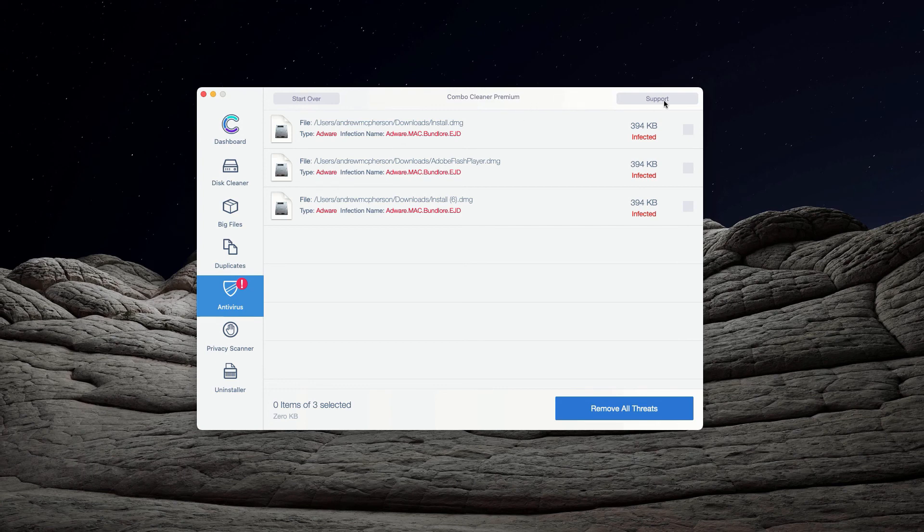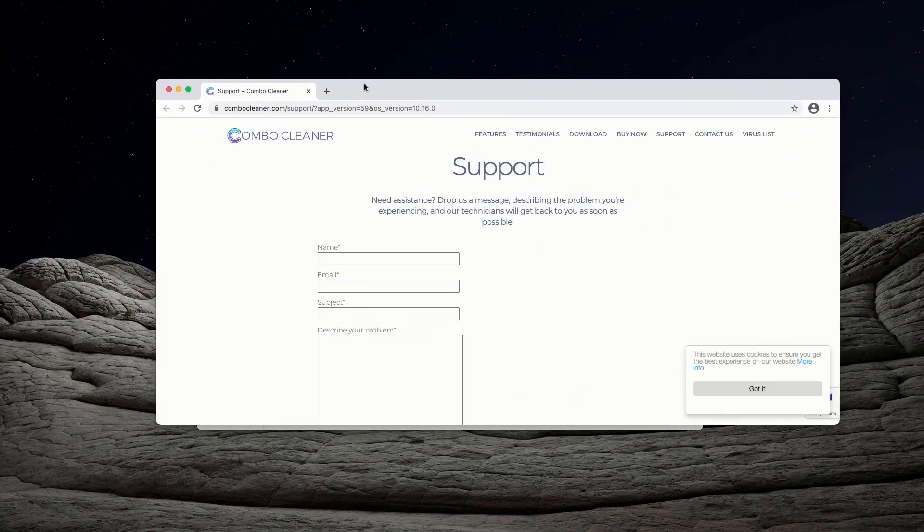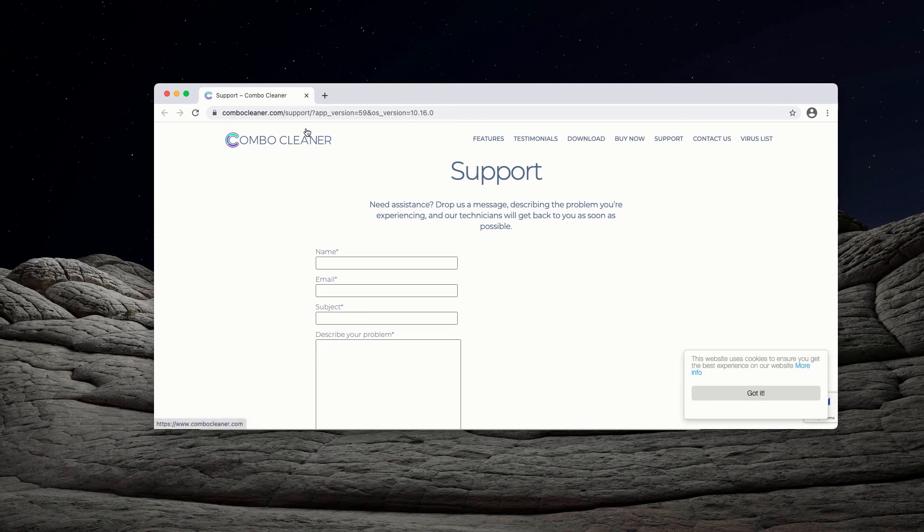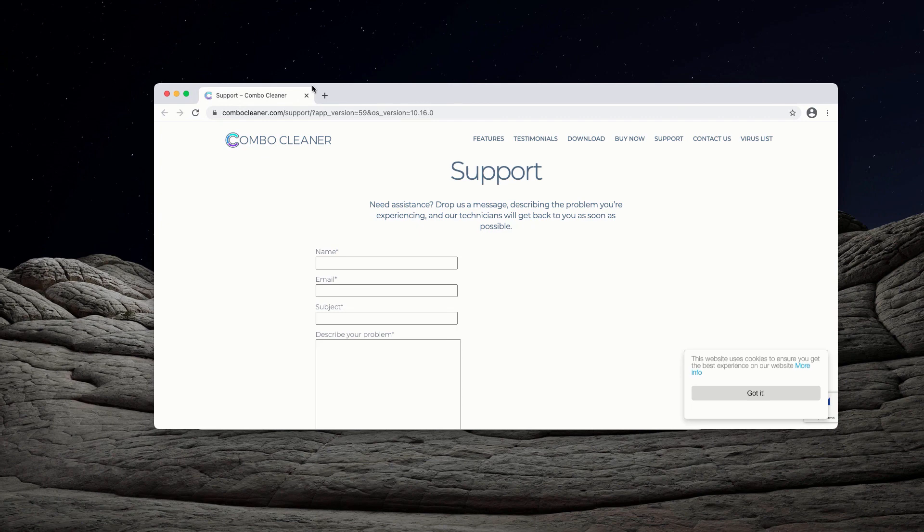You may click on this support button which will lead you to a special page where you'll be able to specify your request including the requests about getting the free trial key for ComboCleaner with limited functionality.